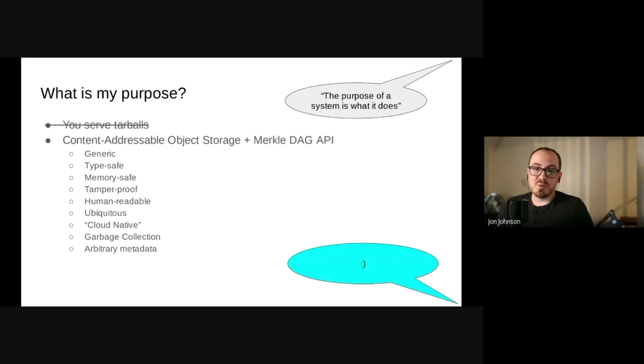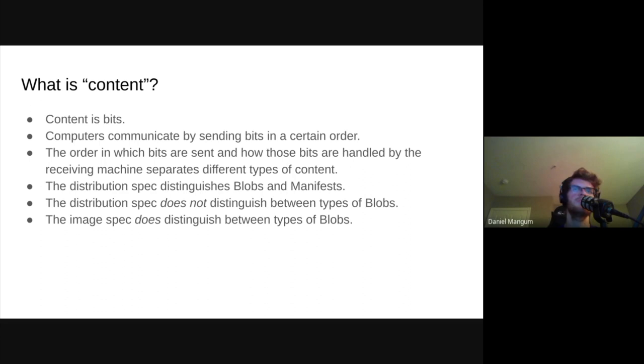So what else might you want to do with these primitives? This is where things start to get a little weird. When we talk about sending data between computers, we often make distinctions between different types of data. For instance, you likely don't feel like pulling a container image is the same operation as watching a video on YouTube. And in some respects, it's not. However, all data transmission ultimately boils down to an order of operations and bits on a wire.